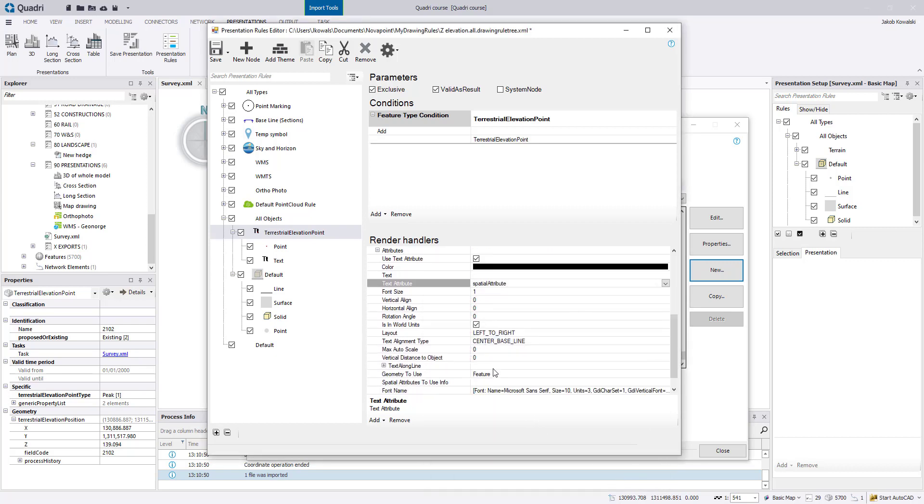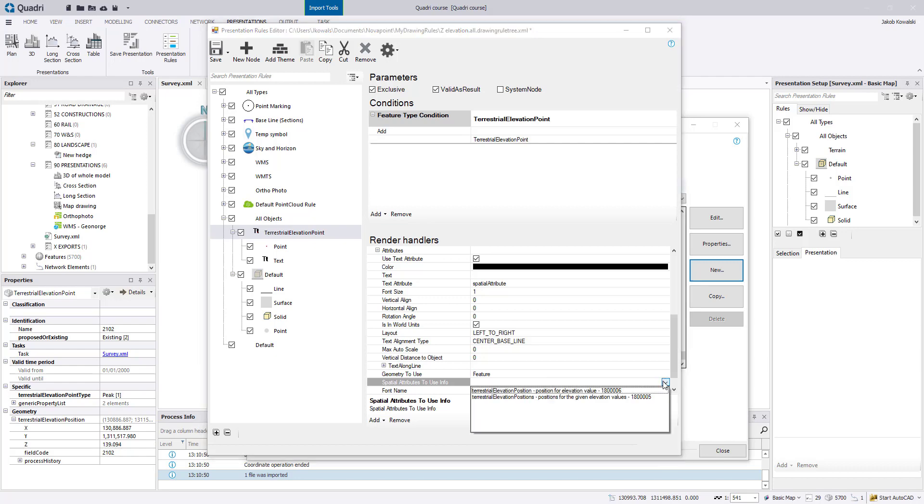And lastly, the spatial attributes to use info. This is an important one because here you set where the text is to be placed. So if you click here, you see you want it placed on terrestrial elevation position, meaning this is the same thing here. So it will be placed as an insertion point with this XYZ for each point.